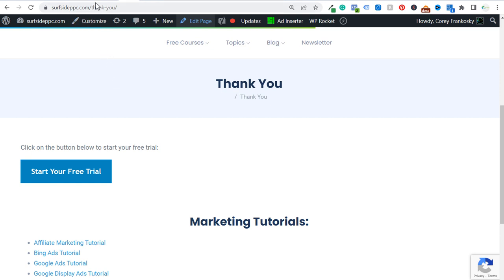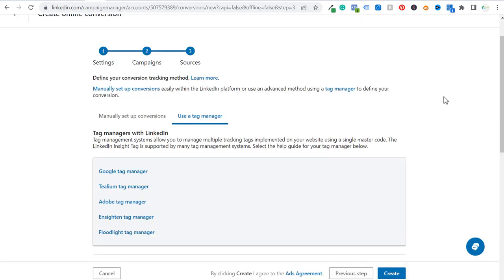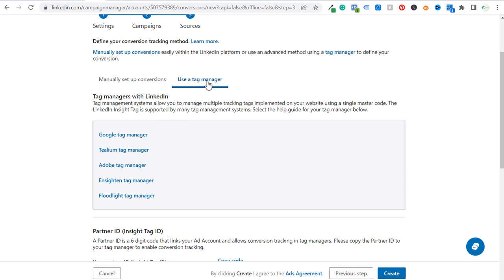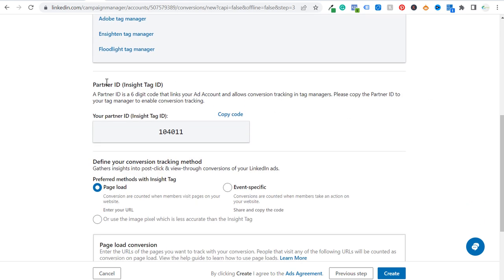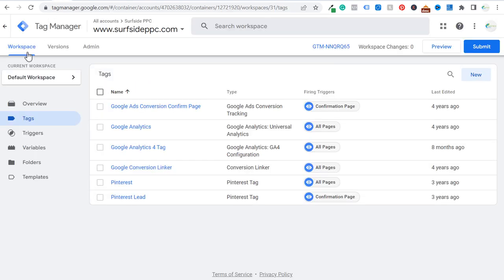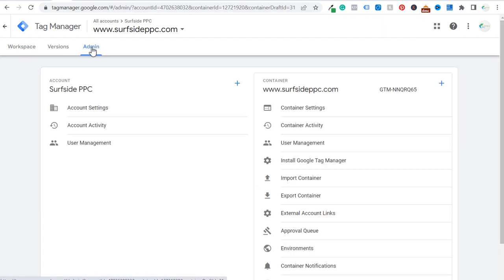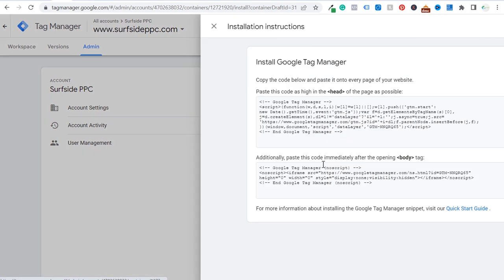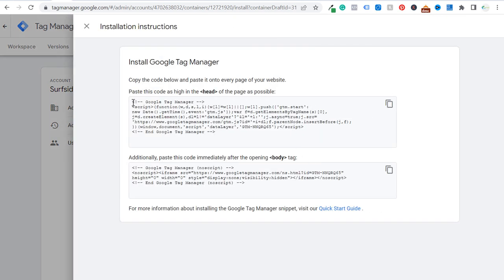Coming back to our LinkedIn Campaign Manager, we're going to scroll down after we click on 'Use a Tag Manager.' You're going to see your Partner ID and your Insight Tag ID. Let's copy this code right now — that's all we're going to do for now. We'll go back to Google Tag Manager, and if you haven't installed it on your website already, go to the Admin section, then Install Google Tag Manager. You need to paste one piece of code underneath the opening head tag and another piece underneath the opening body tag.